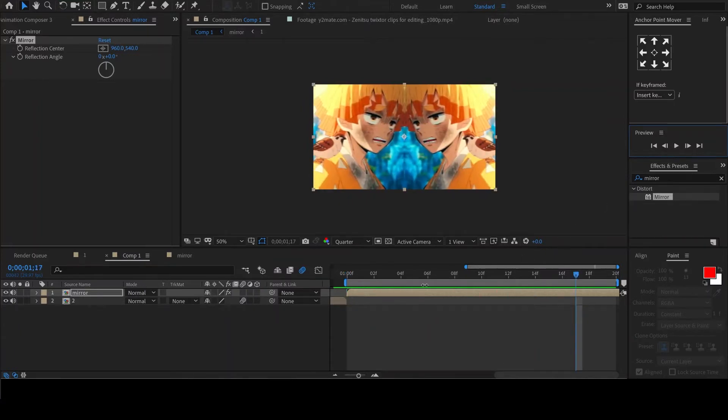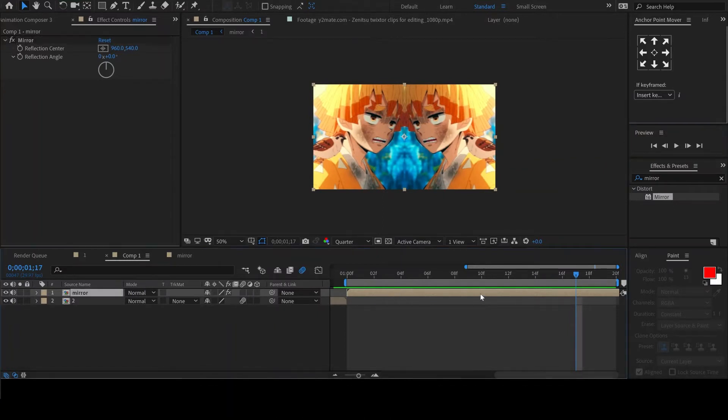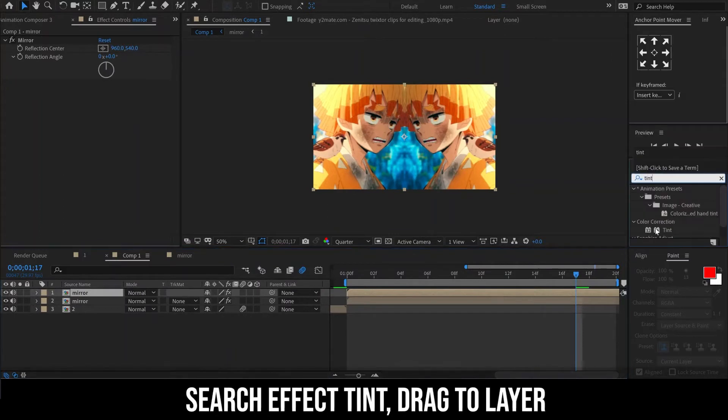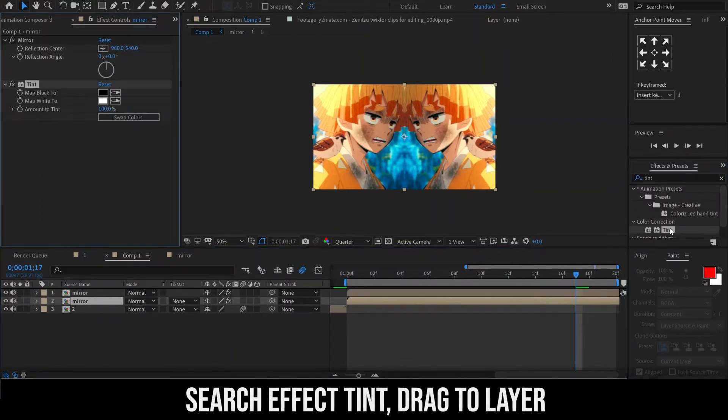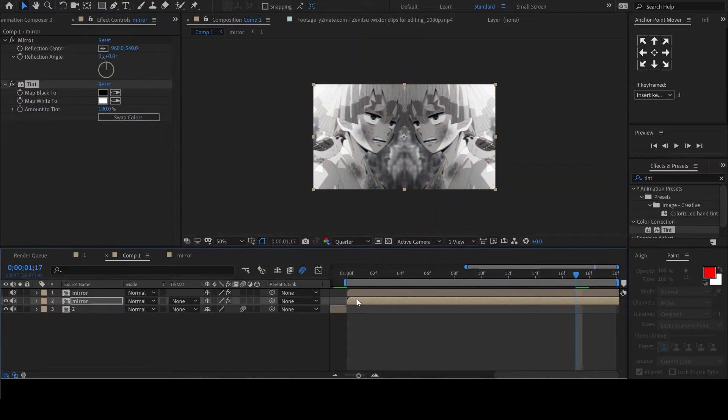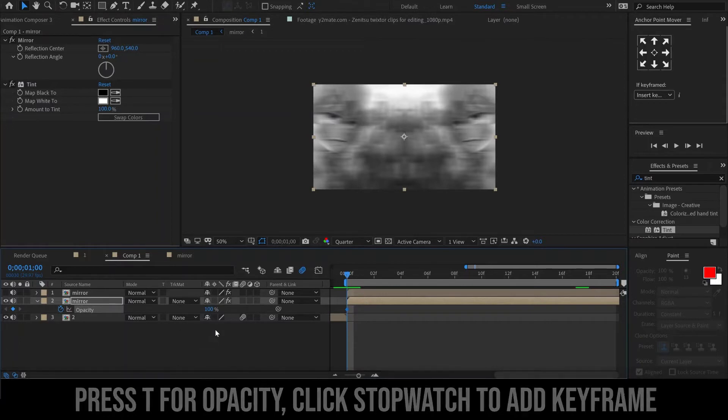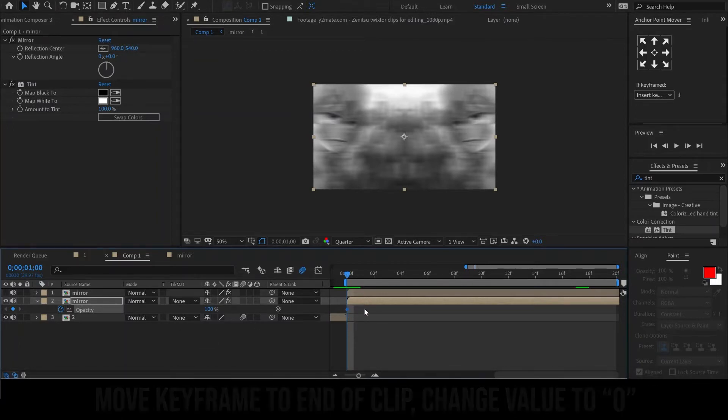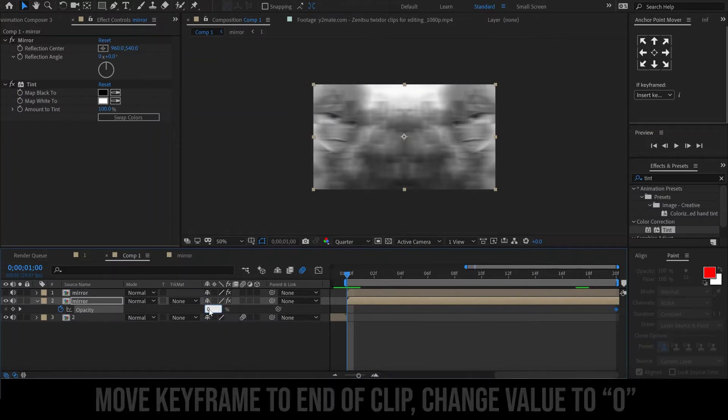We will now duplicate the mirror layer and add the tint effect to the layer below. Then hit T on the keyboard for opacity and click on the stopwatch to add a keyframe. Move the keyframe to the end of the clip and change this value to 0.